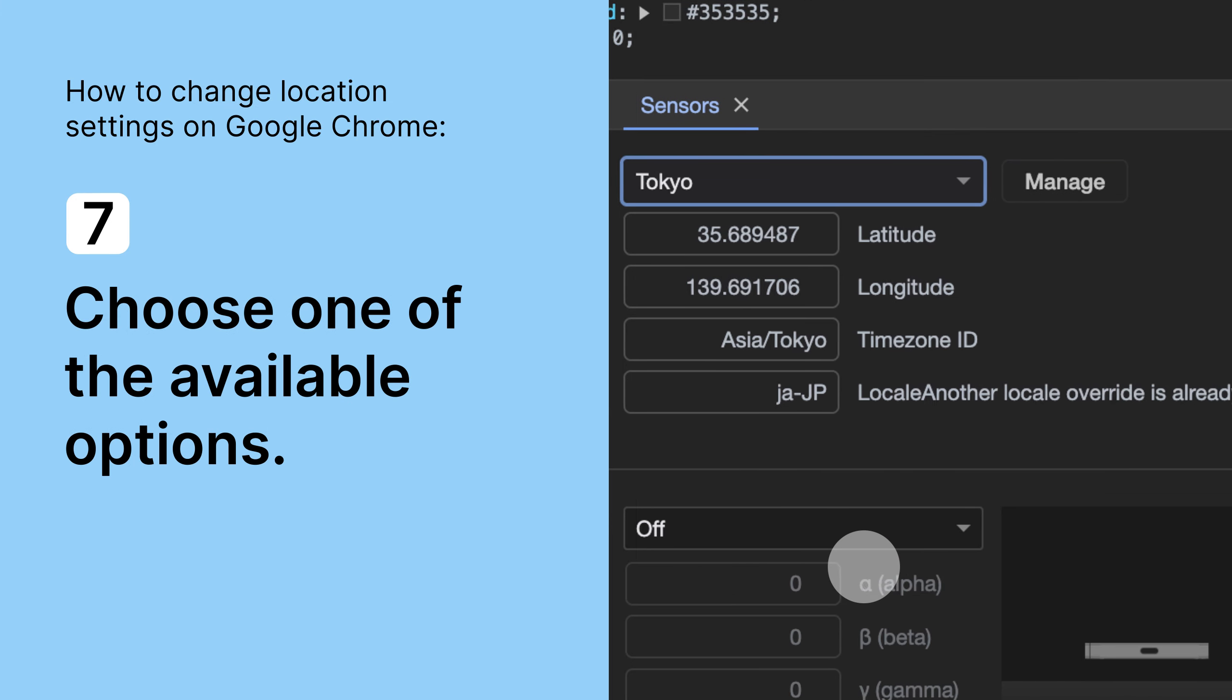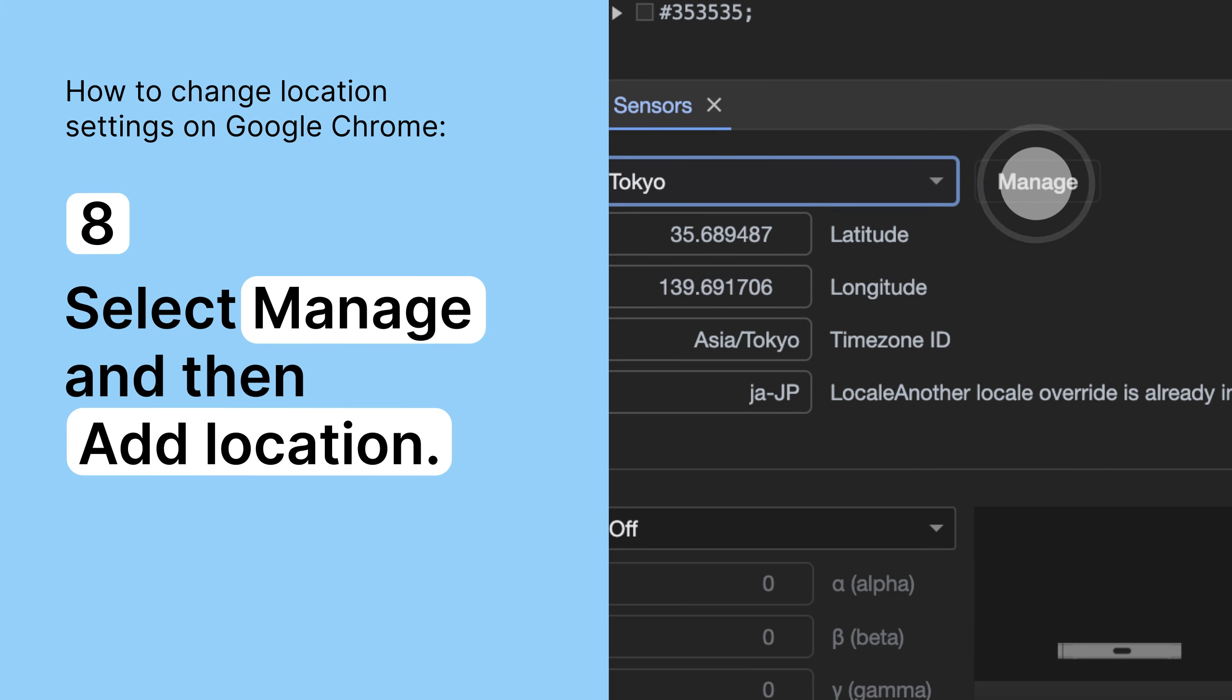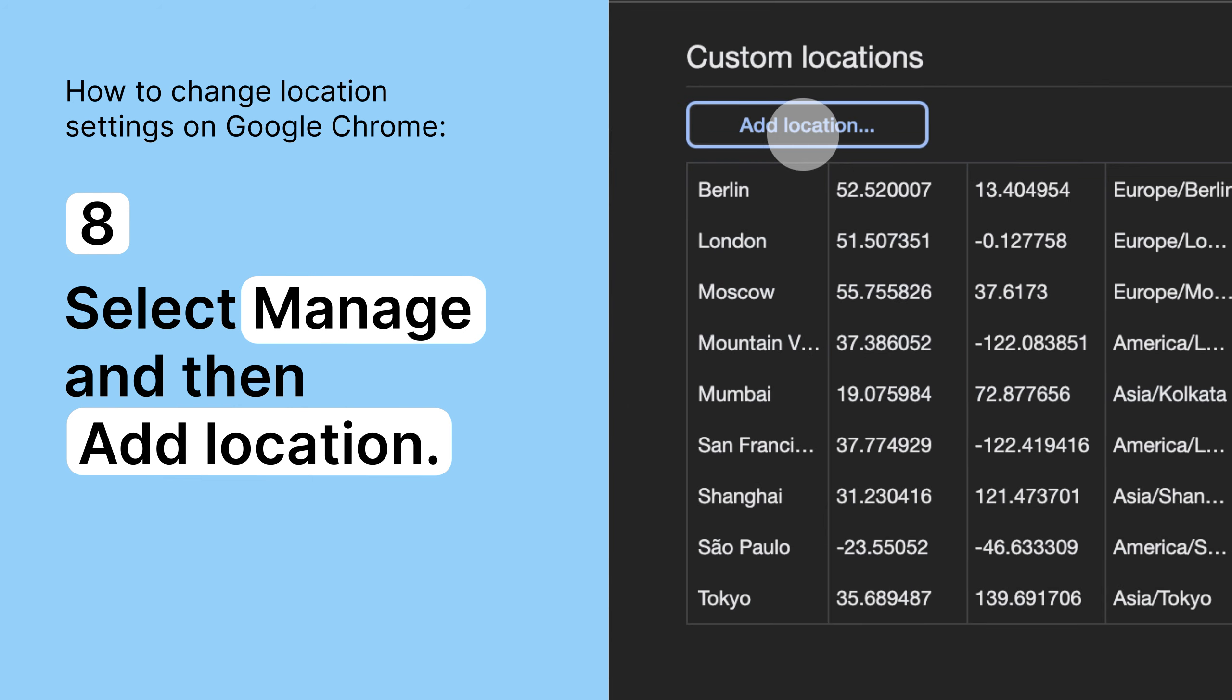To add a new location, select Manage and then Add Location.